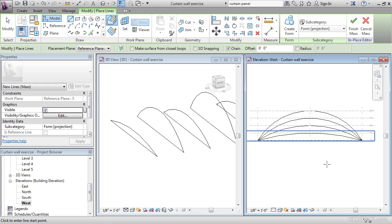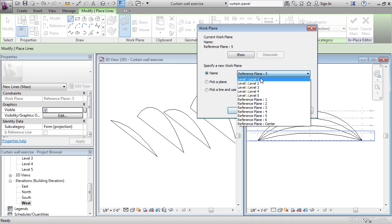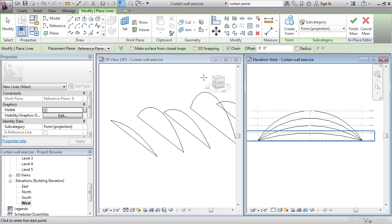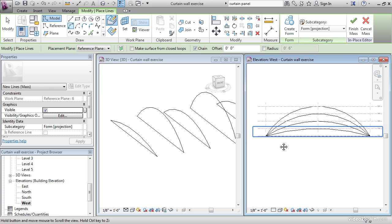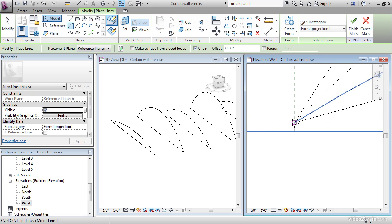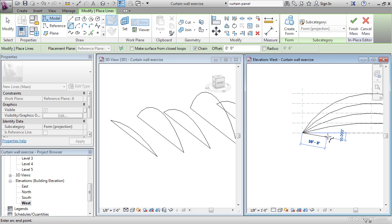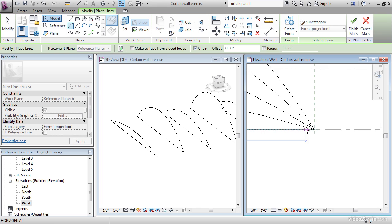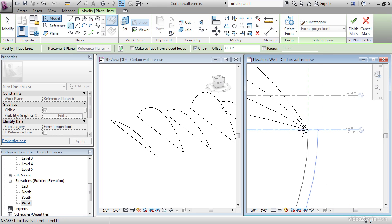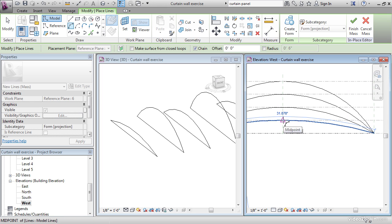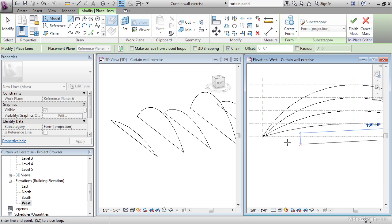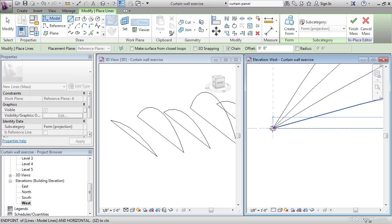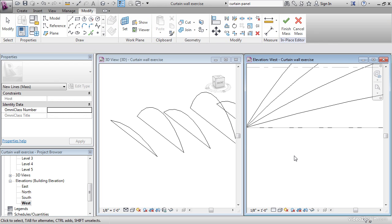One last time, set, Reference Plane 6, click OK. Start End Radius Arc, same points. This time I'm going to go to the lowest one. I'm going to go with Line, I'm going to click this end point, now I'm going to hit Escape a couple of times.